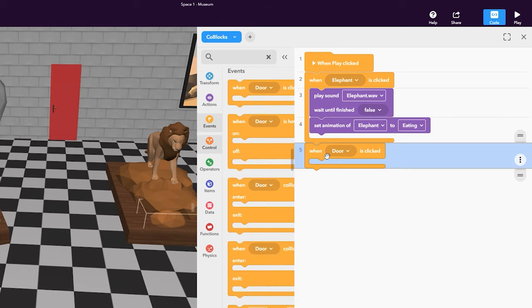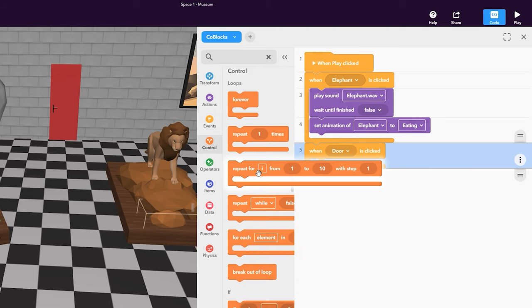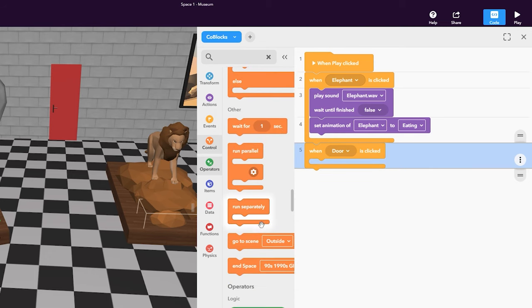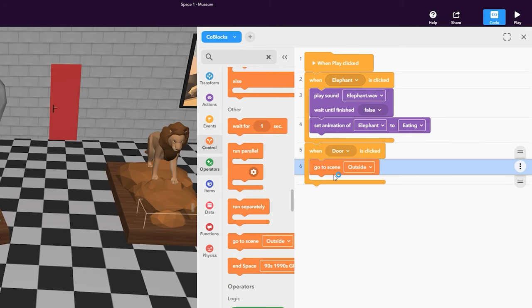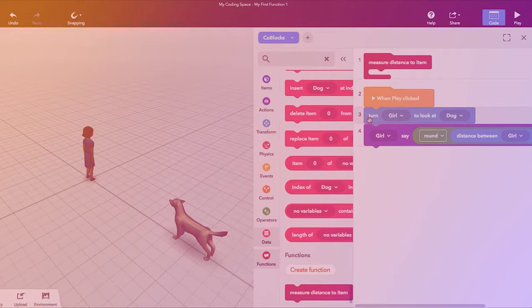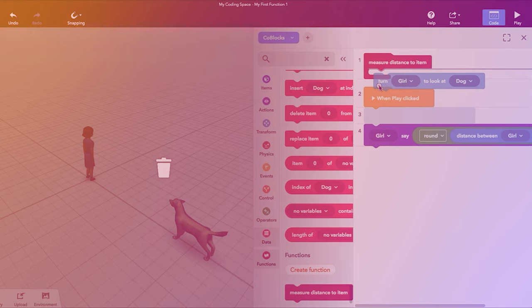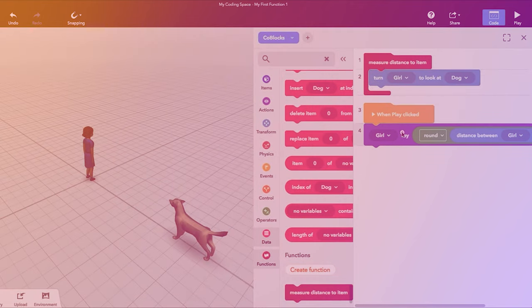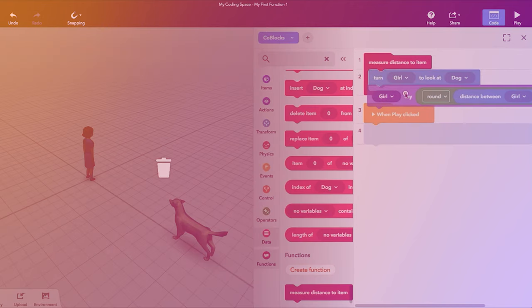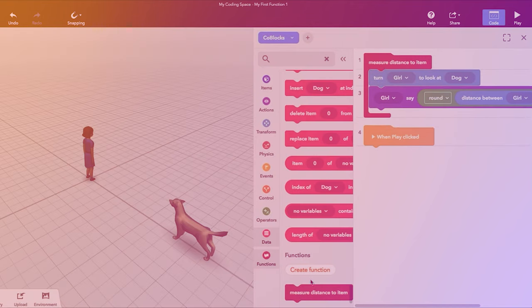We're missing a way to switch back and forth between our scenes. Let's add a Go to Scene code block to program this. As you can imagine, coding can go much further than that. If you want to go deeper into CoBlox, watch the CoBlox coding tutorials.